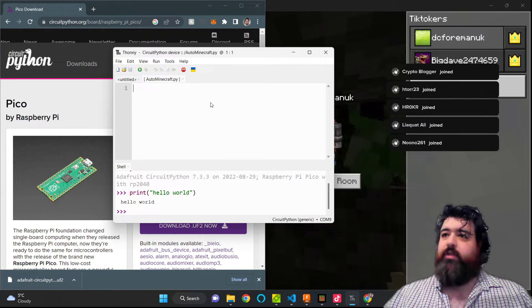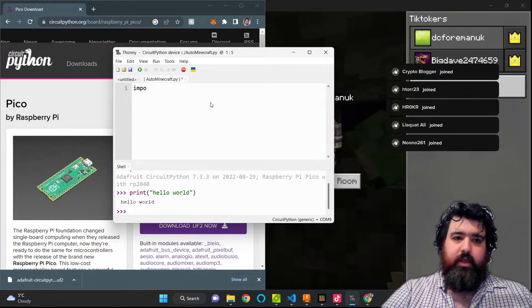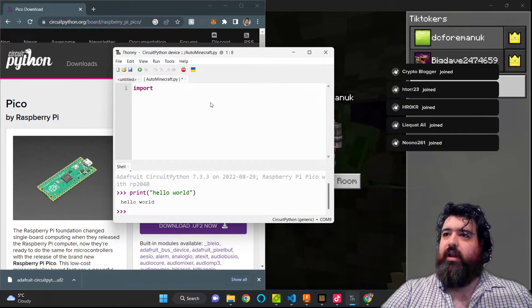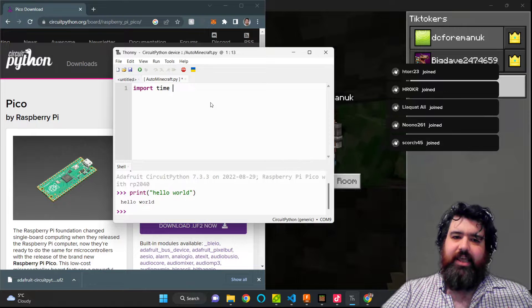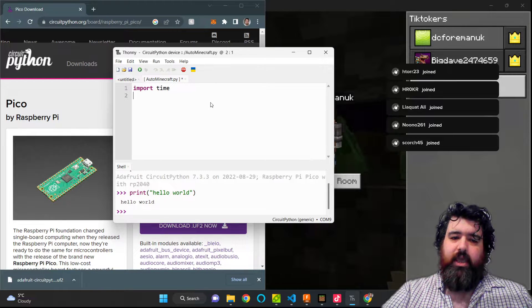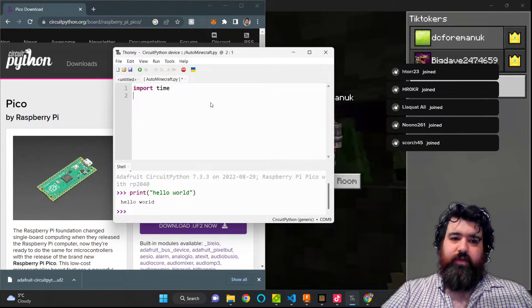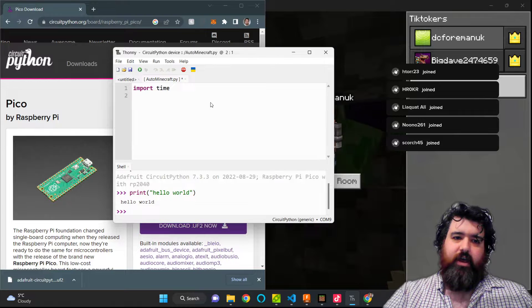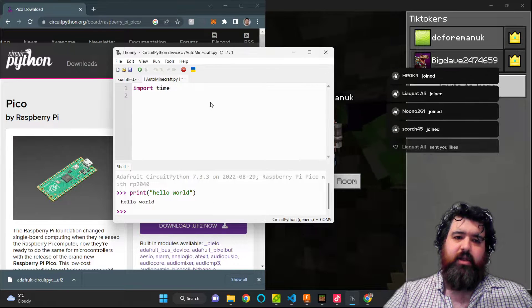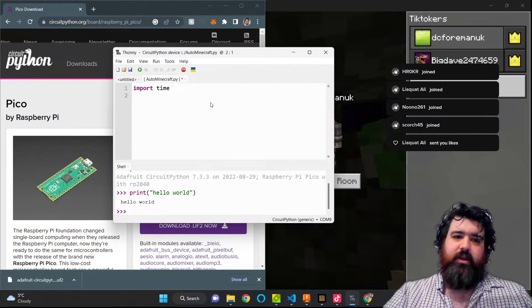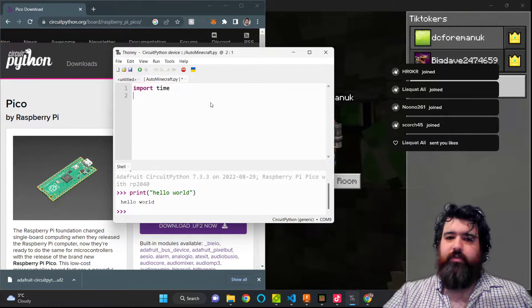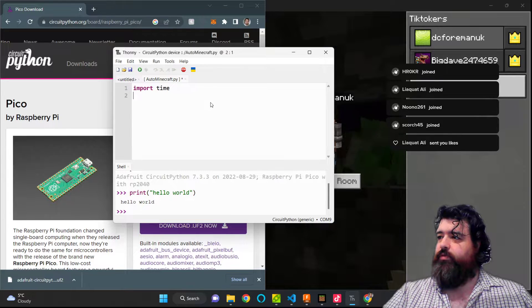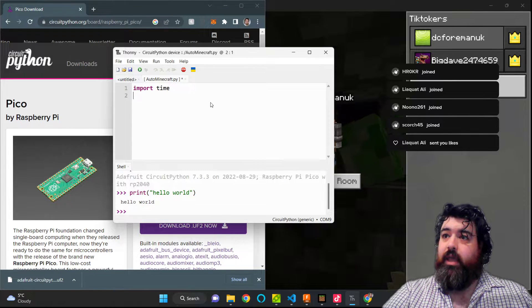And we're going to start by importing time. Time is a library that basically allows us to set delays in this program. It can be used for other features like grabbing date and time for the system as well, but for the purposes of this program, it's just a library that helps delay everything.